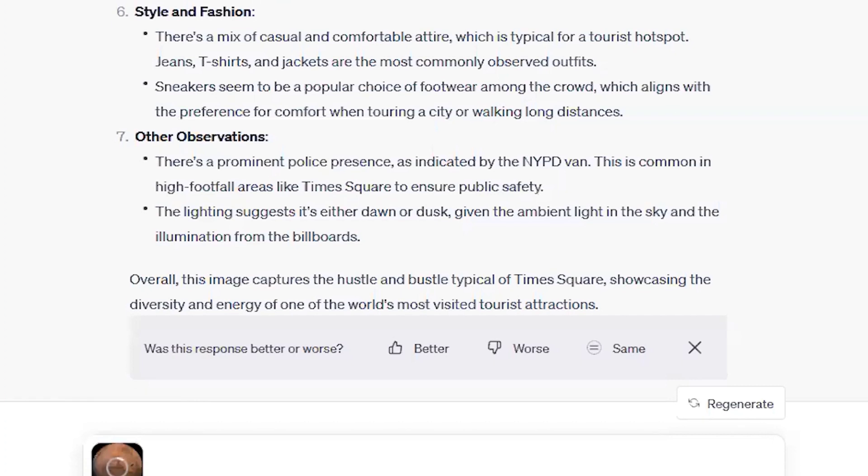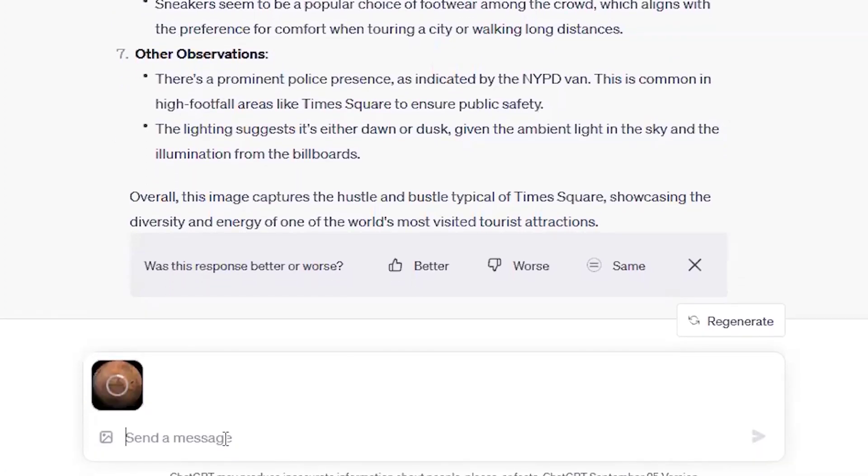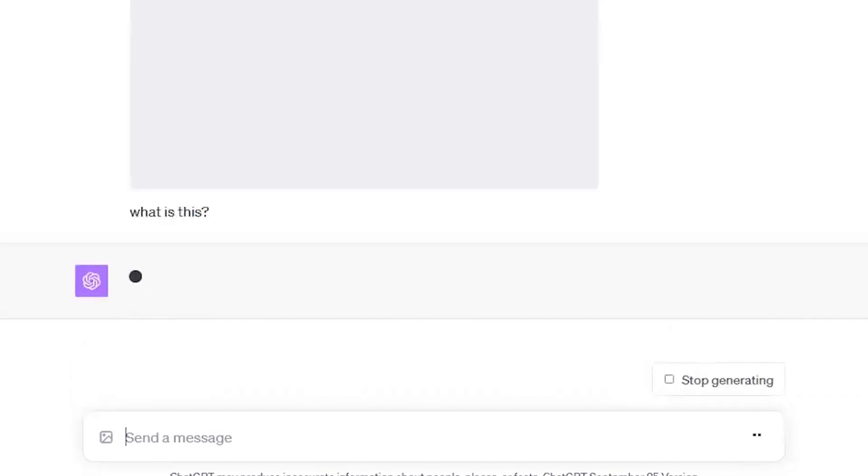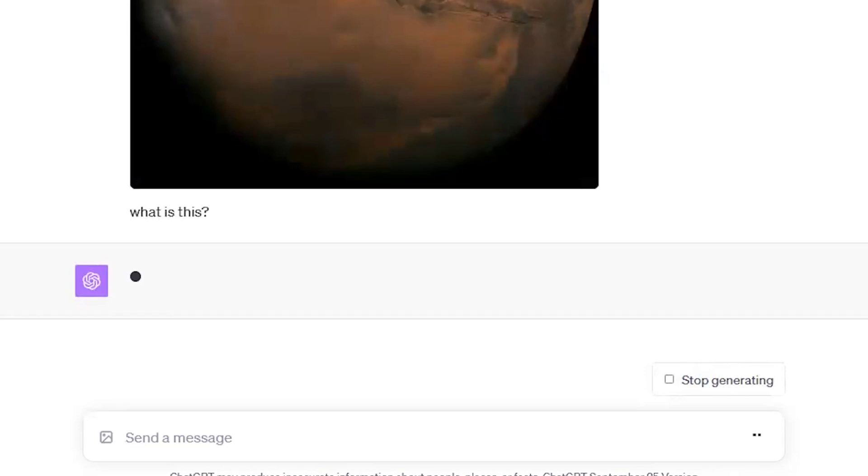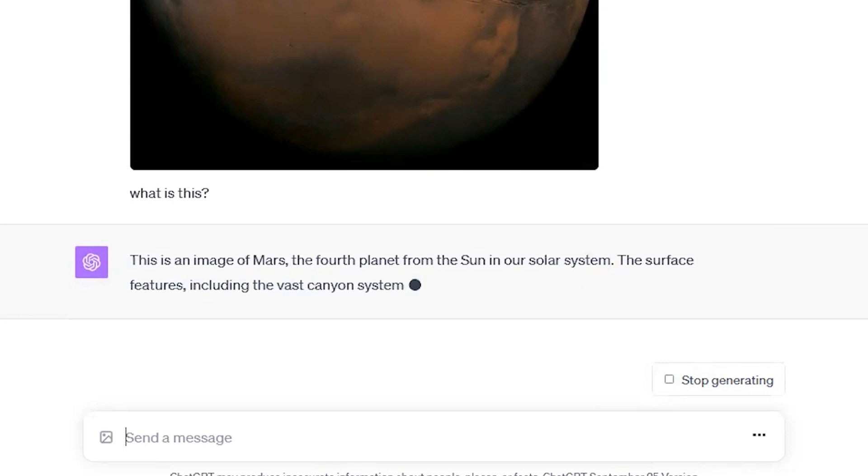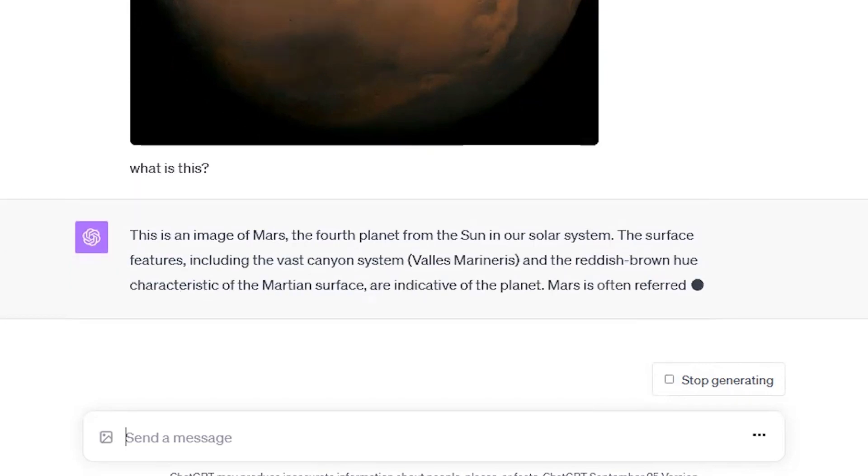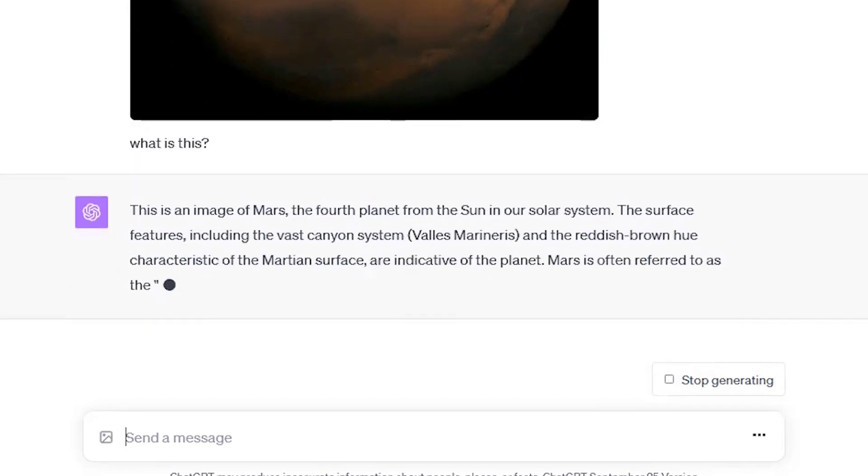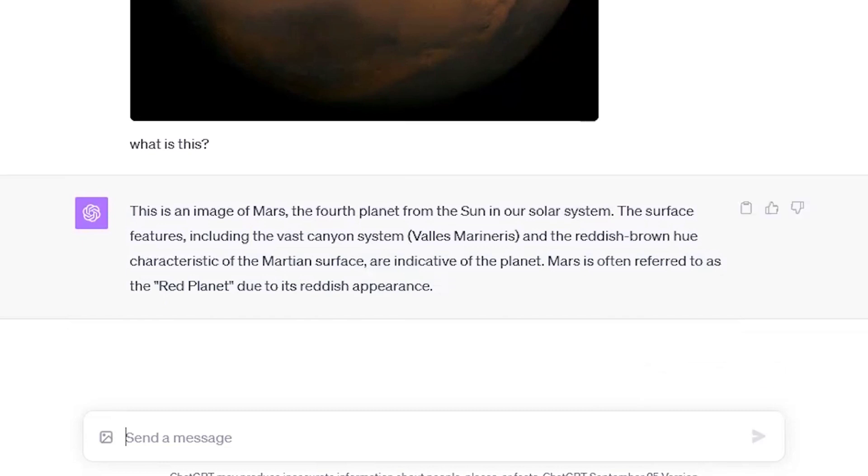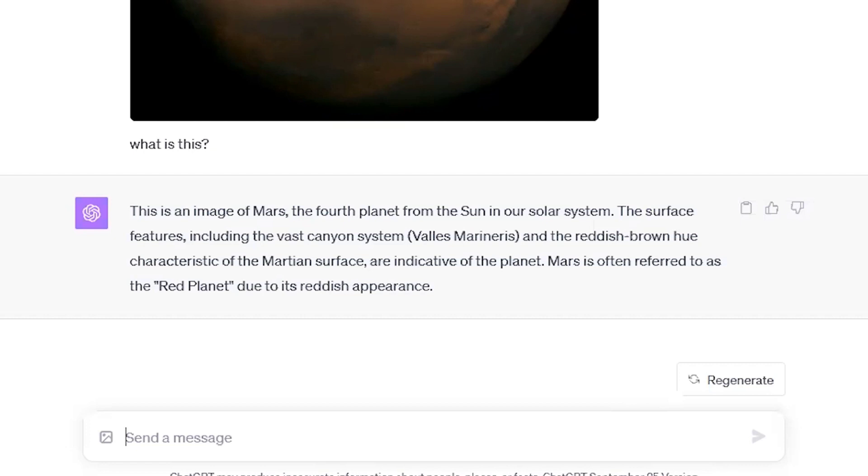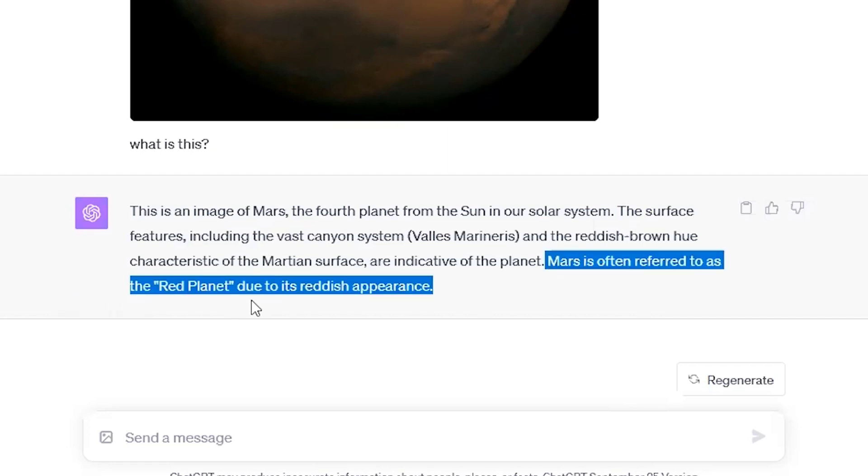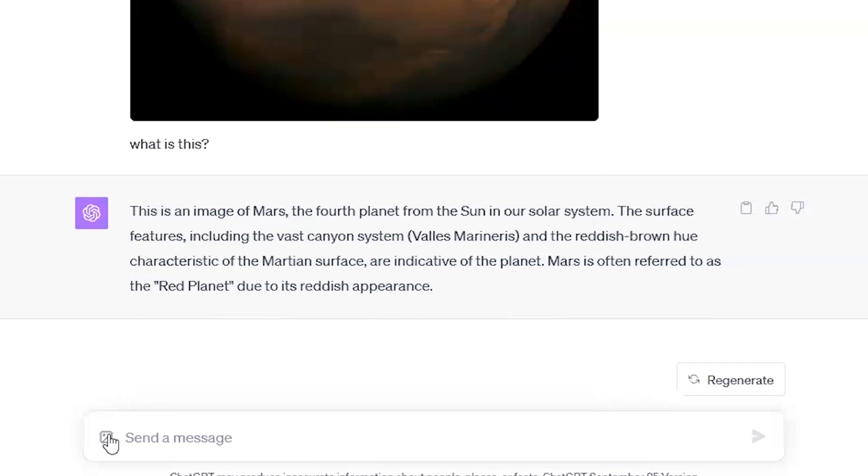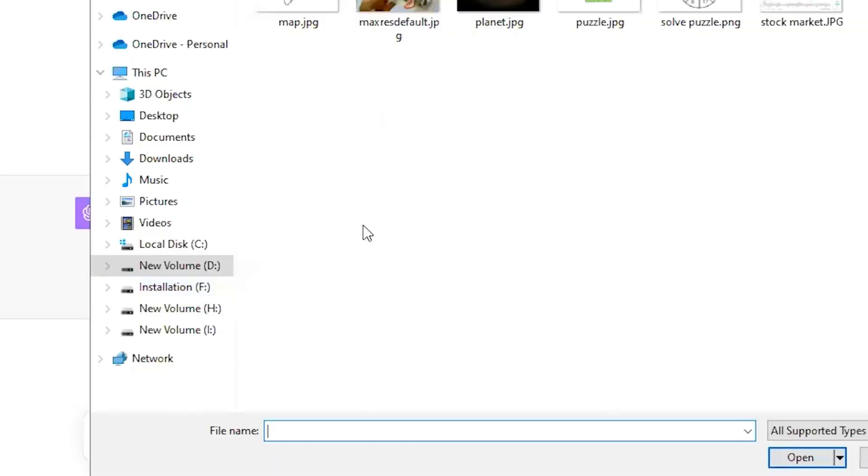Let's try one more image. This time I'm uploading the image of Mars. And let me ask, just, I'm not even asked what planet is this? I will just ask what is this? So it will understand that it is a planet and it's Mars. This is an image of Mars. Great. The fourth planet from the sun in our solar system. The surface features including the vast canyon system and the reddish brown hue characteristic of the Martian surface are indicative of the planet. So why it has understood that this is the image of Mars, it's also explaining that it's also providing some additional information that it's the fourth planet from the sun in our solar system. Mars is often referred as the red planet due to its reddish appearance. So it's very beautiful, very intelligent.